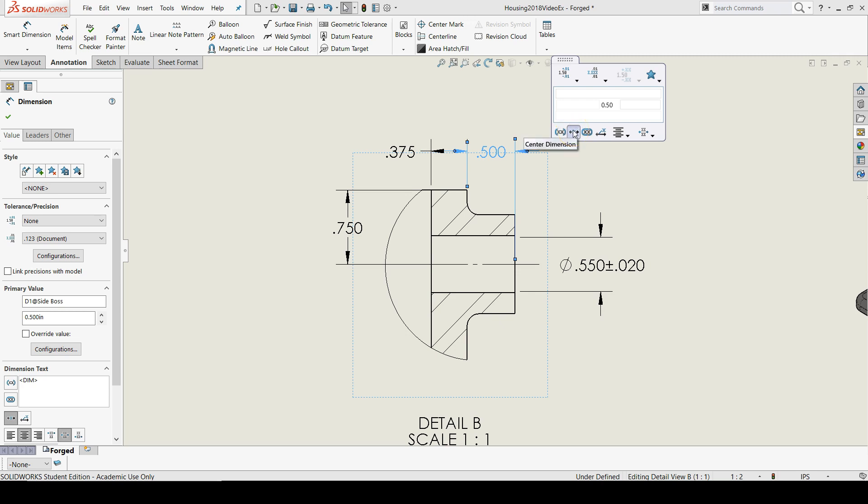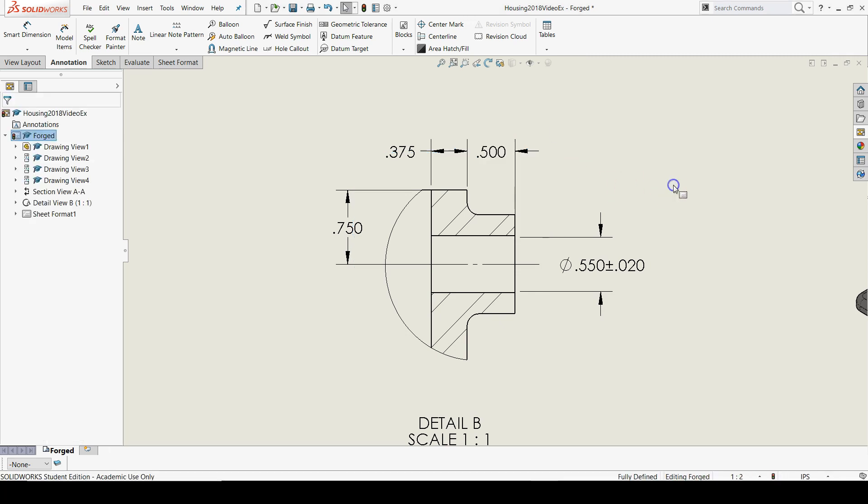So here's the centered dimension button. And now they are centered.